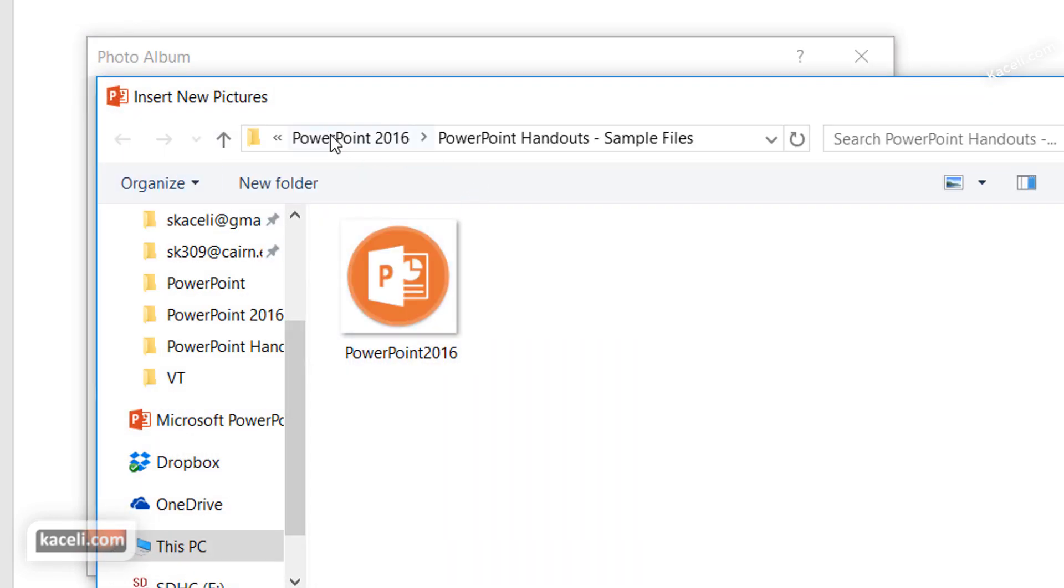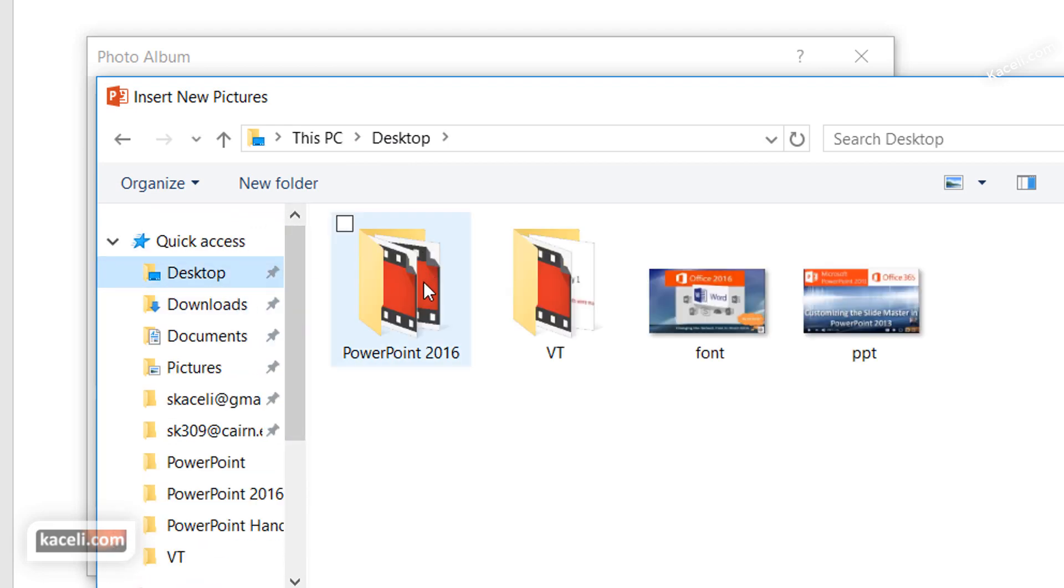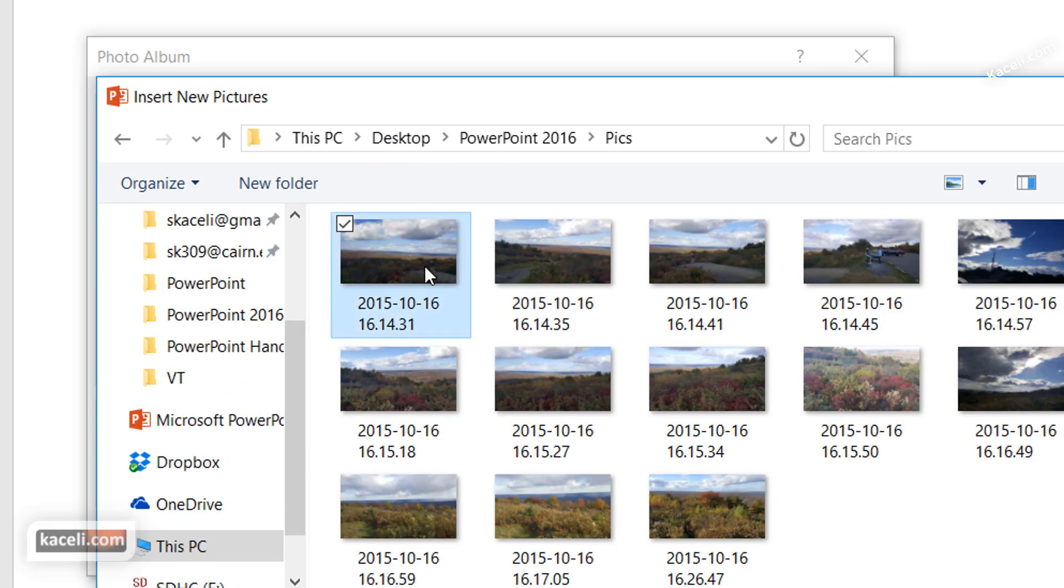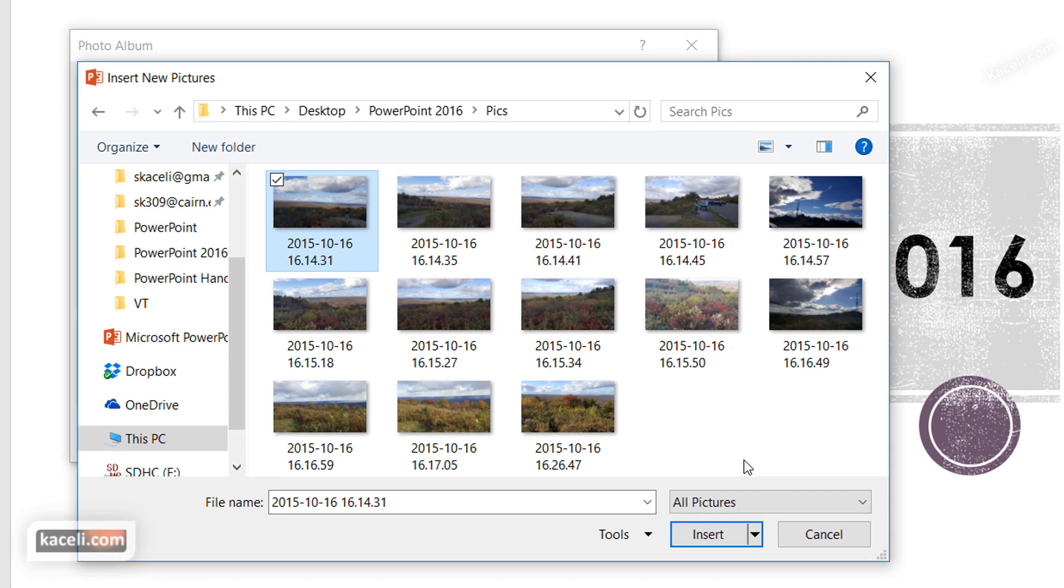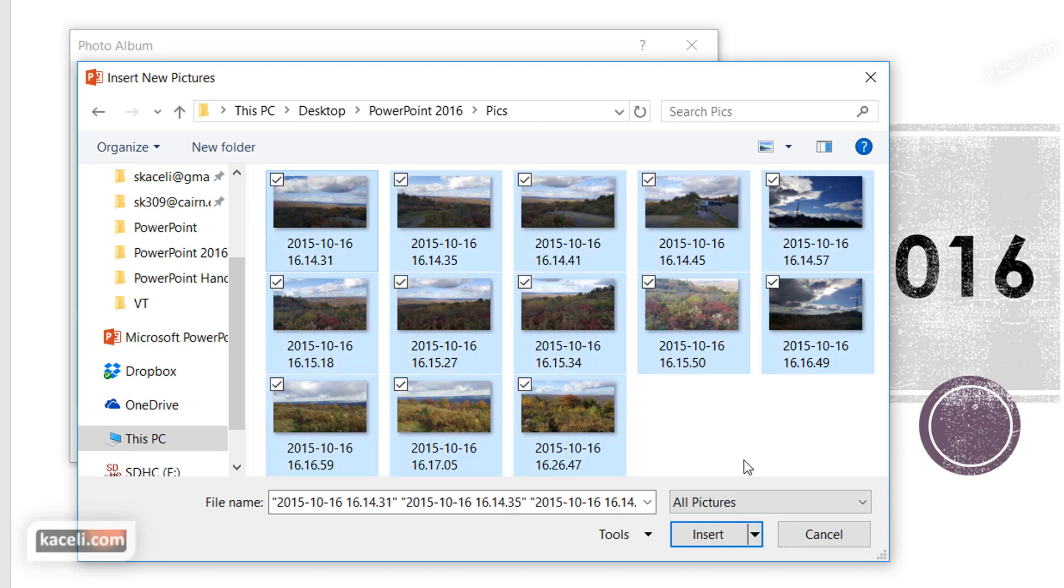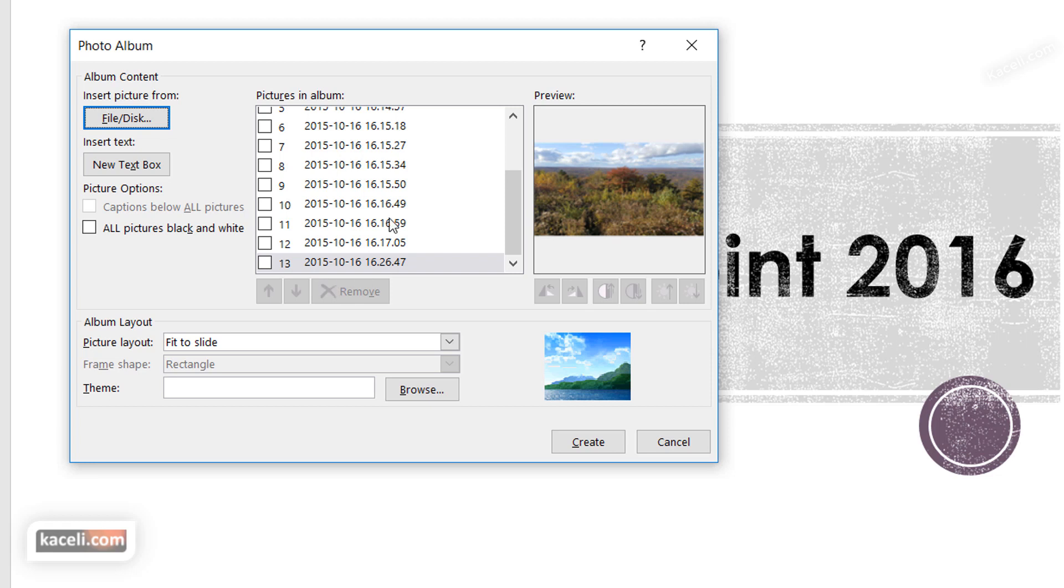So we go here and I think I have them under my desktop, and here are all the photos. You can select them all - I'm just pressing Ctrl+A in this case - and then it lists them here. We can change the order if we want.